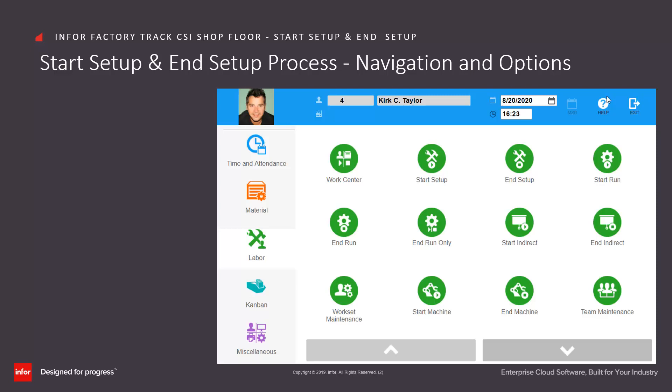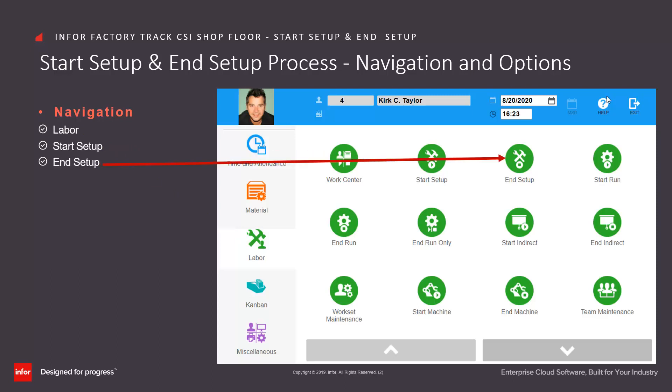To start the start setup and end setup processes from the shop floor's work center navigation homepage, click on the labor category group menu, then click on the start setup or the end setup icon.